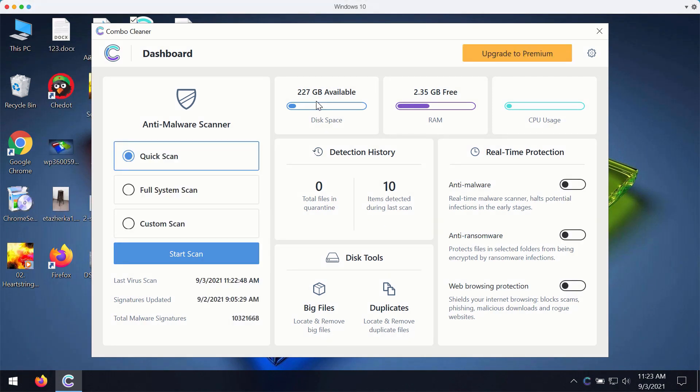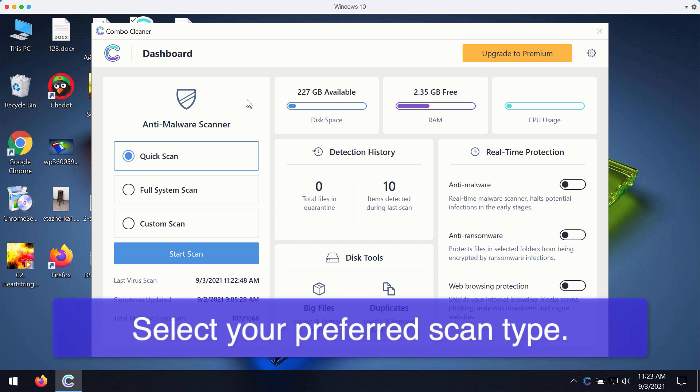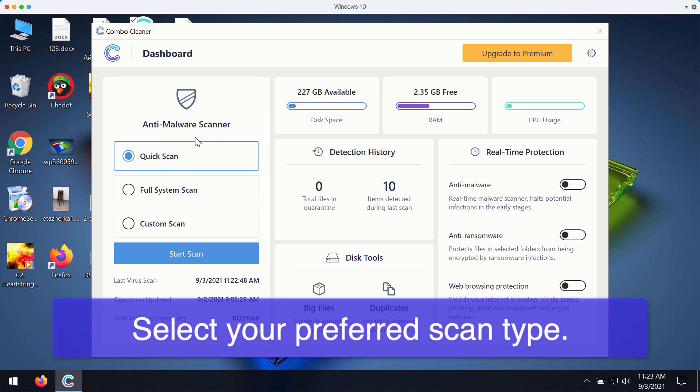After you successfully download and install ComboCleaner antivirus for fixing your Windows computer you may select your preferred scan type. Initially the program is in the trial mode so it only gives you quick scan option in the trial mode.